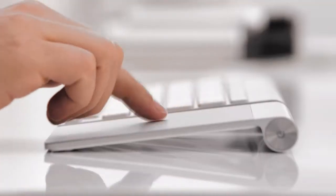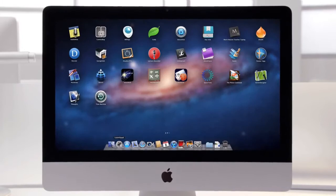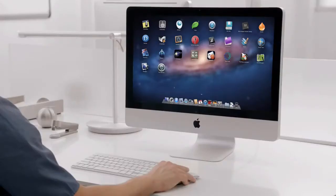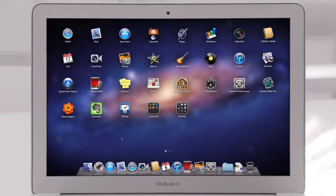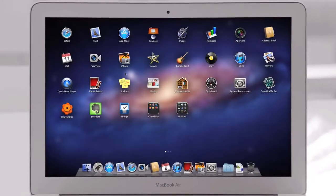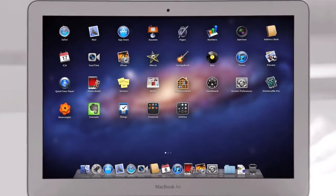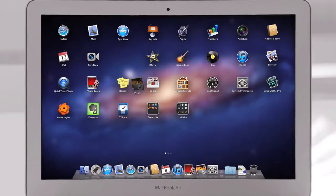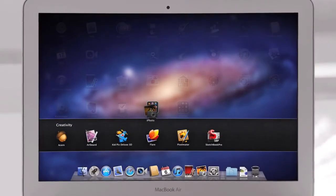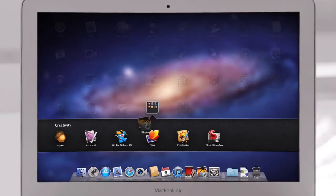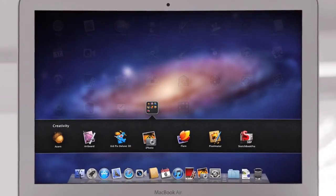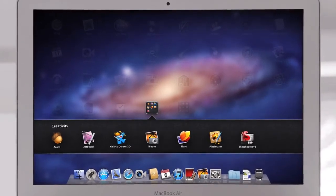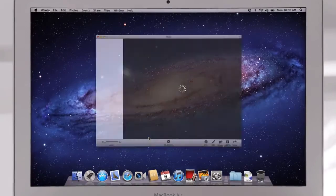The Mac has always been a fantastic platform for running lots of apps. And now with Launchpad, finding, organizing, and launching your apps is simpler than ever. You no longer need to search your system for a particular app. With Launchpad, they're all right there, front and center. You can rearrange them or group them in folders. And when you see the one you're looking for, launch with a single click.